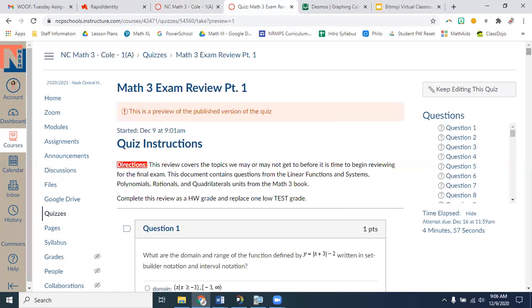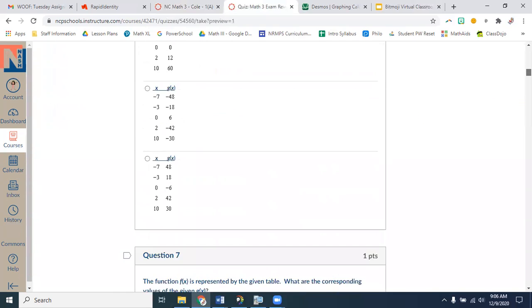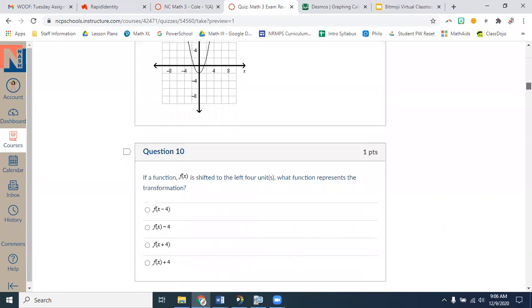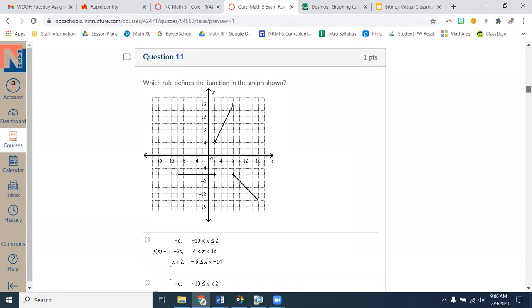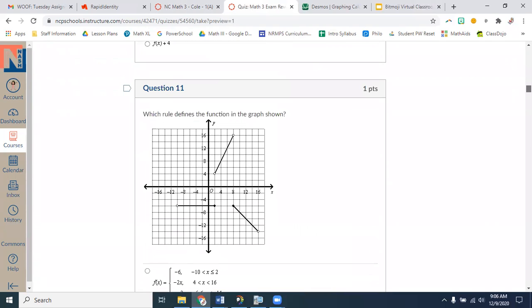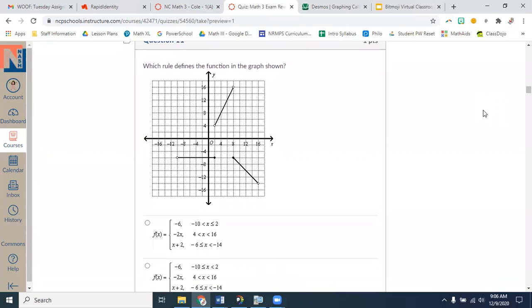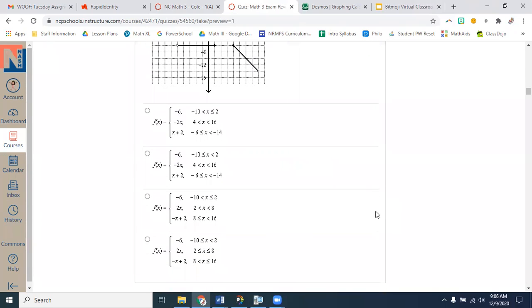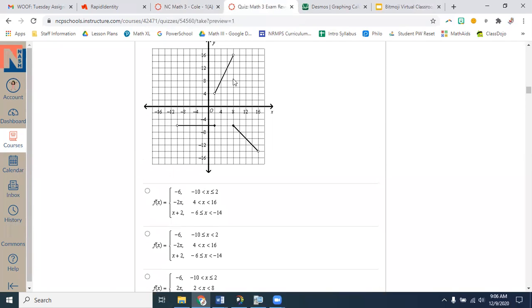Let's get started. Yesterday you were supposed to go through problem 10, so let's start with problem 11. Which rule defines the function in the graph? We have three pieces and the answer choices are piecewise functions, so what you need to do is match the pieces together with the correct domain.